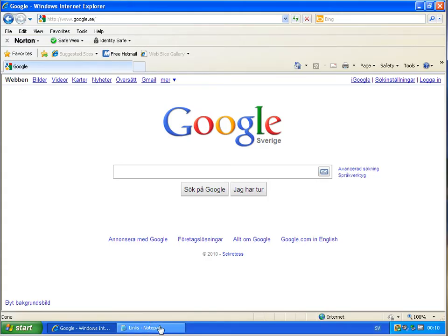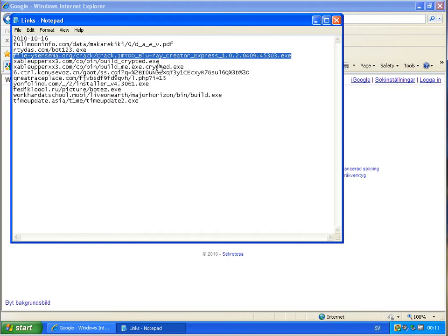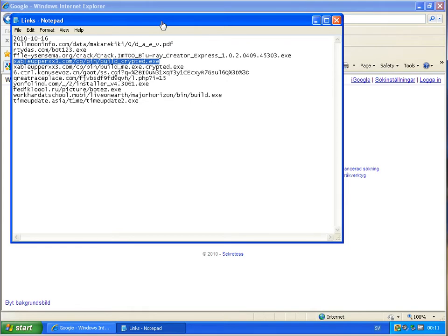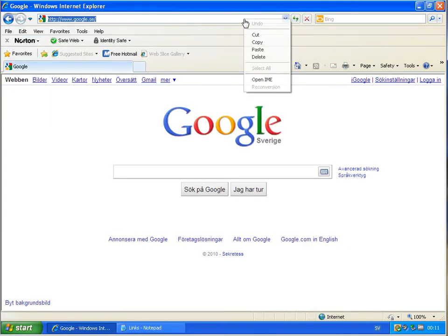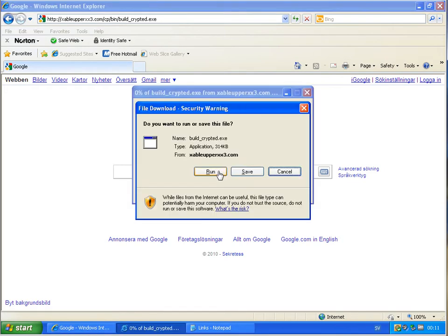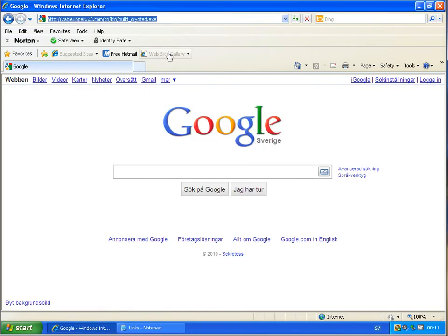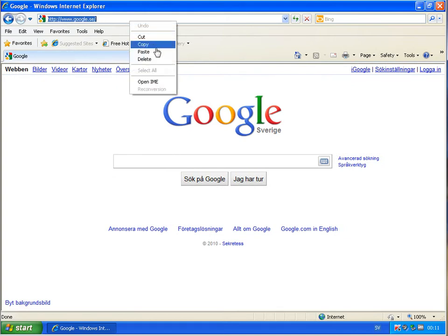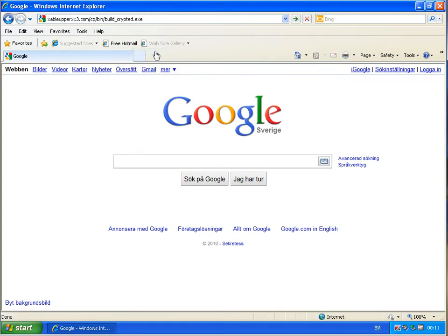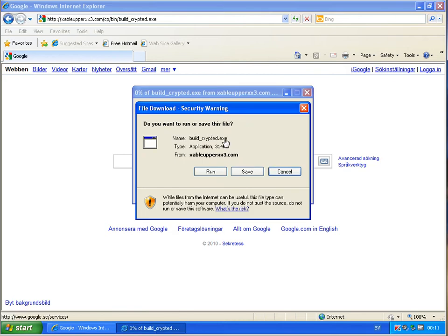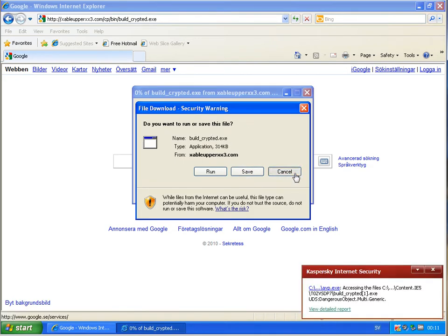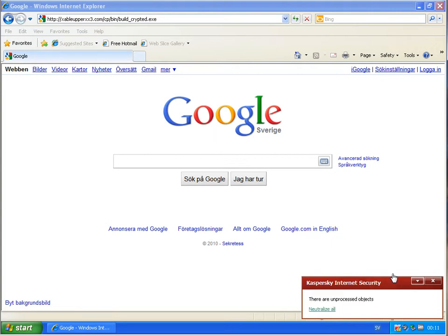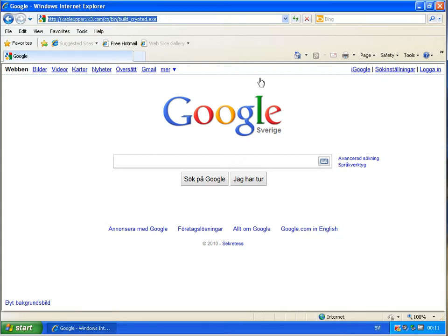So we go back to Norton, running the next link. And that's possible to download. I'm not doing that. Running the same link here. And even there it's possible to download this file. Kaspersky is catching it, but it doesn't count.